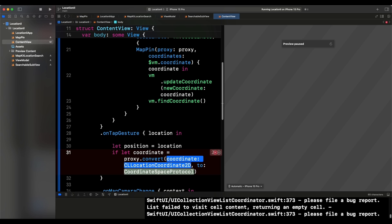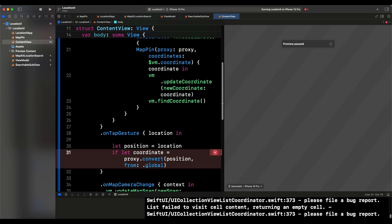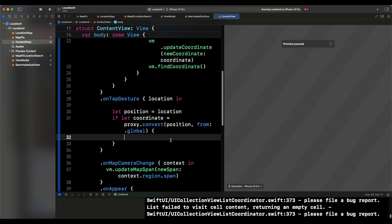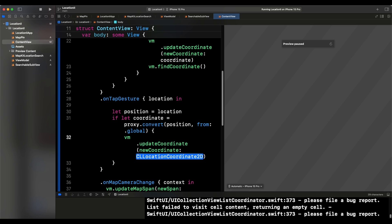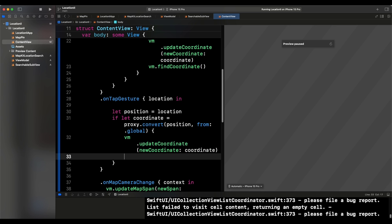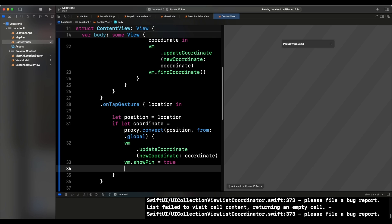We get the coordinate from the proxy inside the map reader using `proxy.convert(position, from:)`. We have two options: global and local — let's start with global to see the problem it creates. After getting the coordinate, we call `vm.updateCoordinate` with it, set `vm.showPin` to true, and call `vm.findCoordinate`. That's all we need.